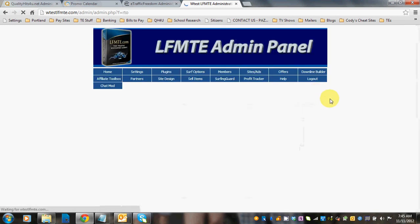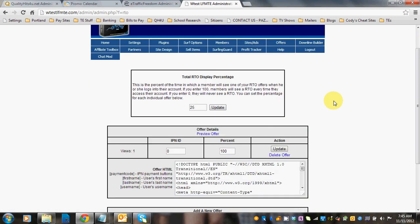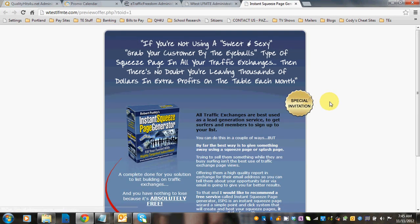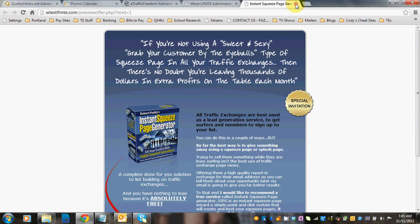Rotating offers. So this is an offer that just automatically rotates throughout the script, and so they'll see it when there's not another OTO or login offer available. This particular offer is automatically in the script, and it's for the instant squeeze page generator. And the way they have this set up is that they can see it a hundred percent of the time.